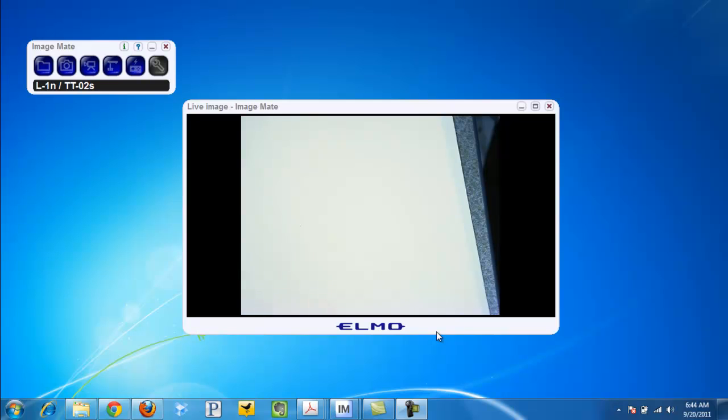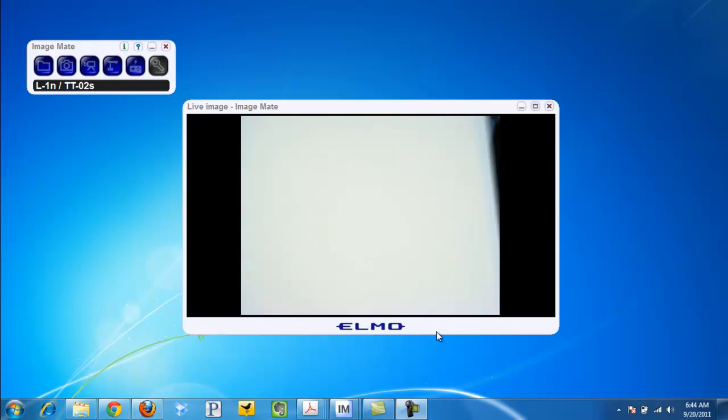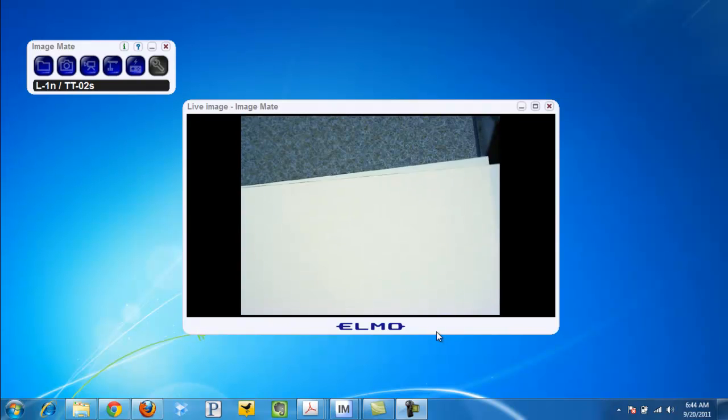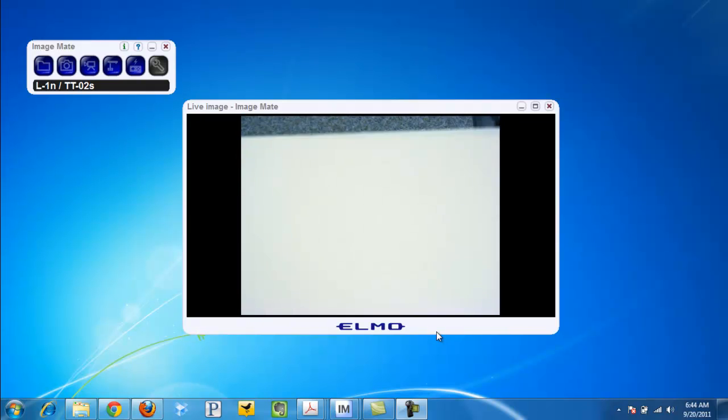This video demonstrates how to capture live video using your Elmo ImageMate software. The first thing you want to do is make sure that your piece of paper or writing surface is lined up and ready to go.